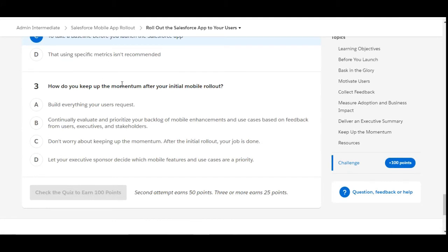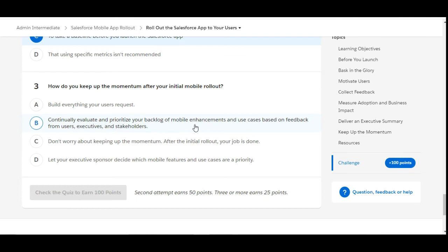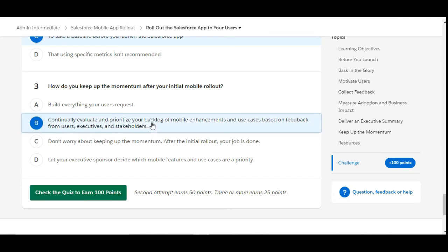How do you keep up the momentum after your initial mobile rollout? Build everything your users request - this is false. Continually evaluate and prioritize your backlog of mobile enhancements and use cases based on feedback from users, executives, and stakeholders. So this is the right option for the third question.